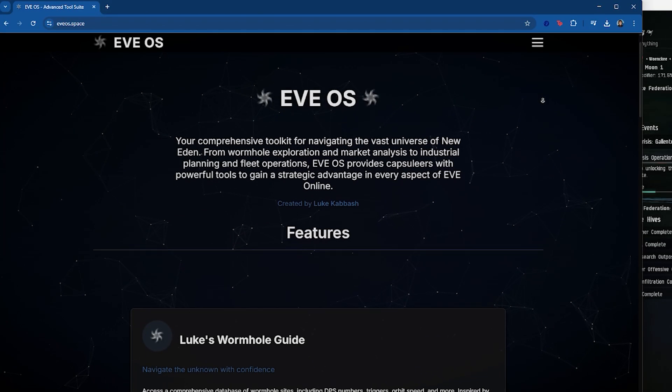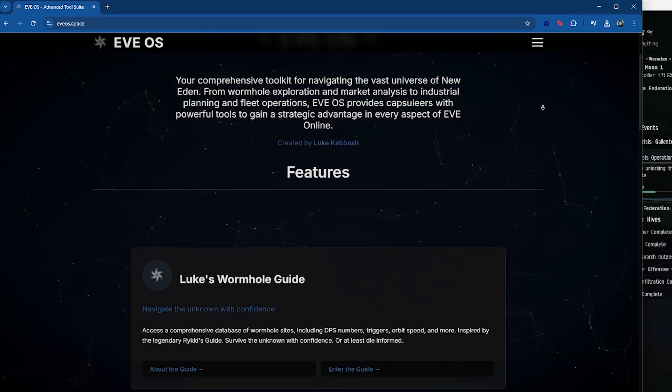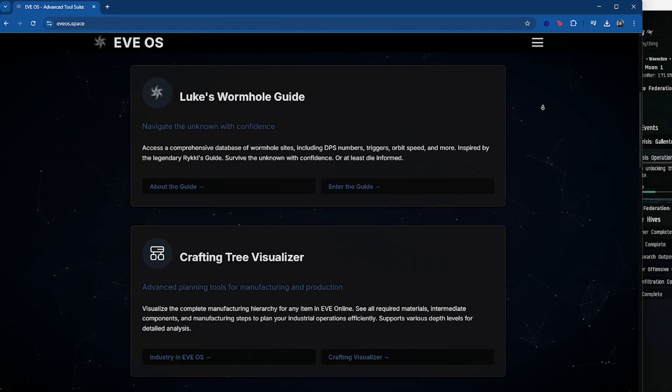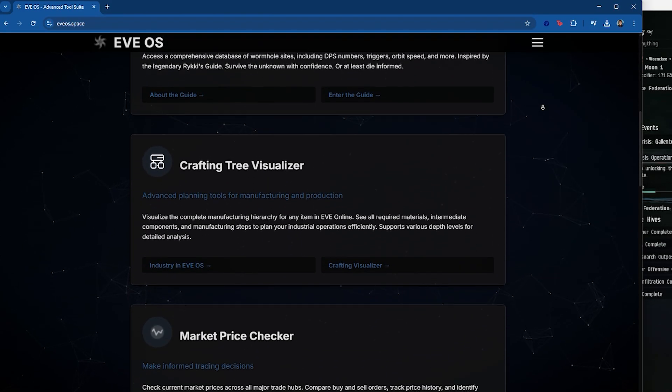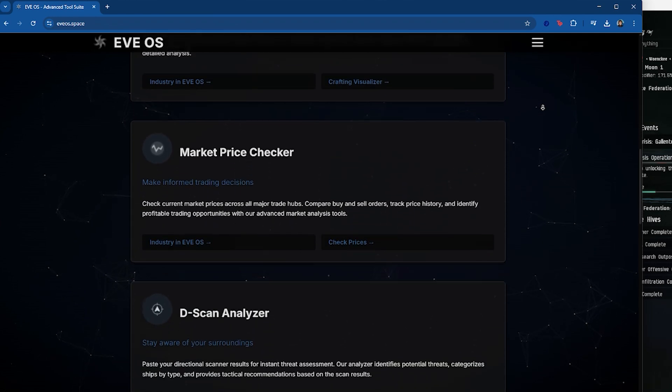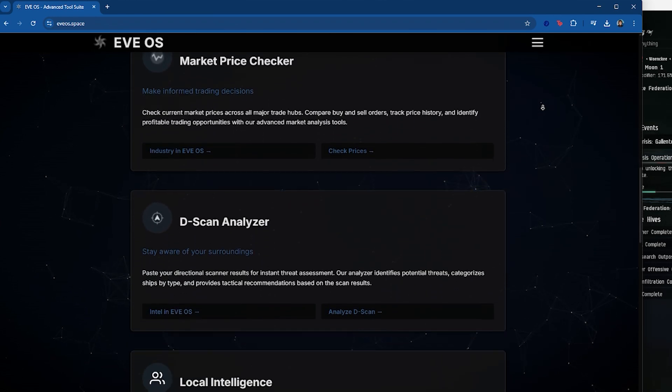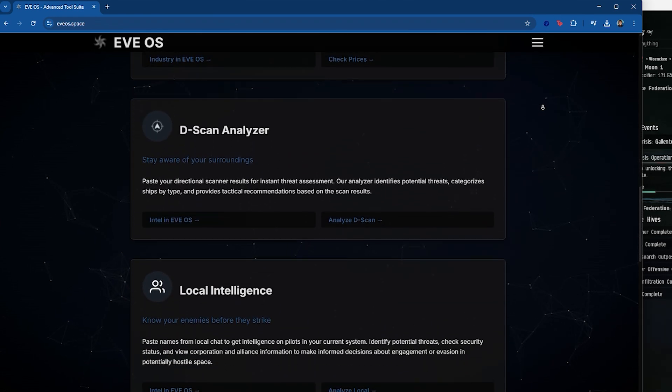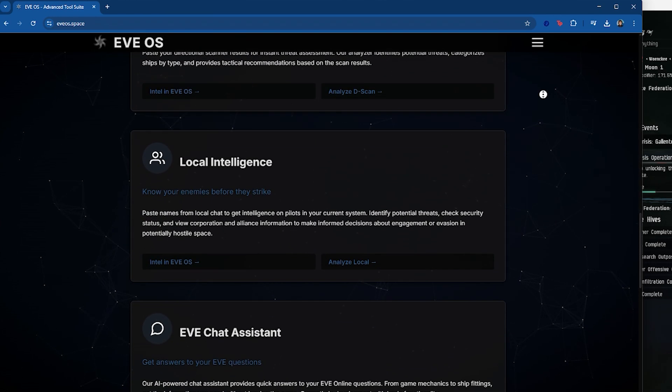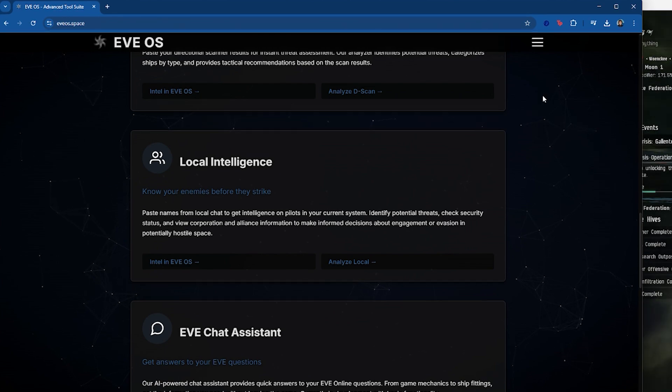For this, I turned to EVE OS, my new EVE web app. EVE OS was built with many features, one of which is a local intel tool. Now, let's dive into a demo.